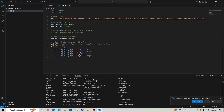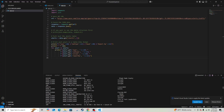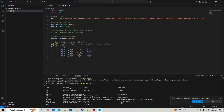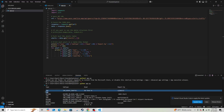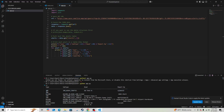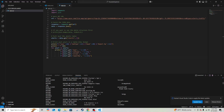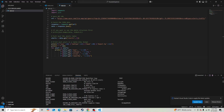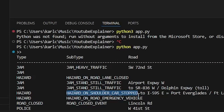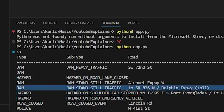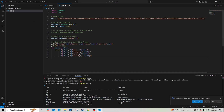Seeing this data, I notice it has type, subtype, and the road. The type matters because when there's a traffic jam a lot of times there might be an accident, or a hazard, or road closed. But I'm noticing in the subtype: 'hazard on shoulder, car stopped.' That's what I want.